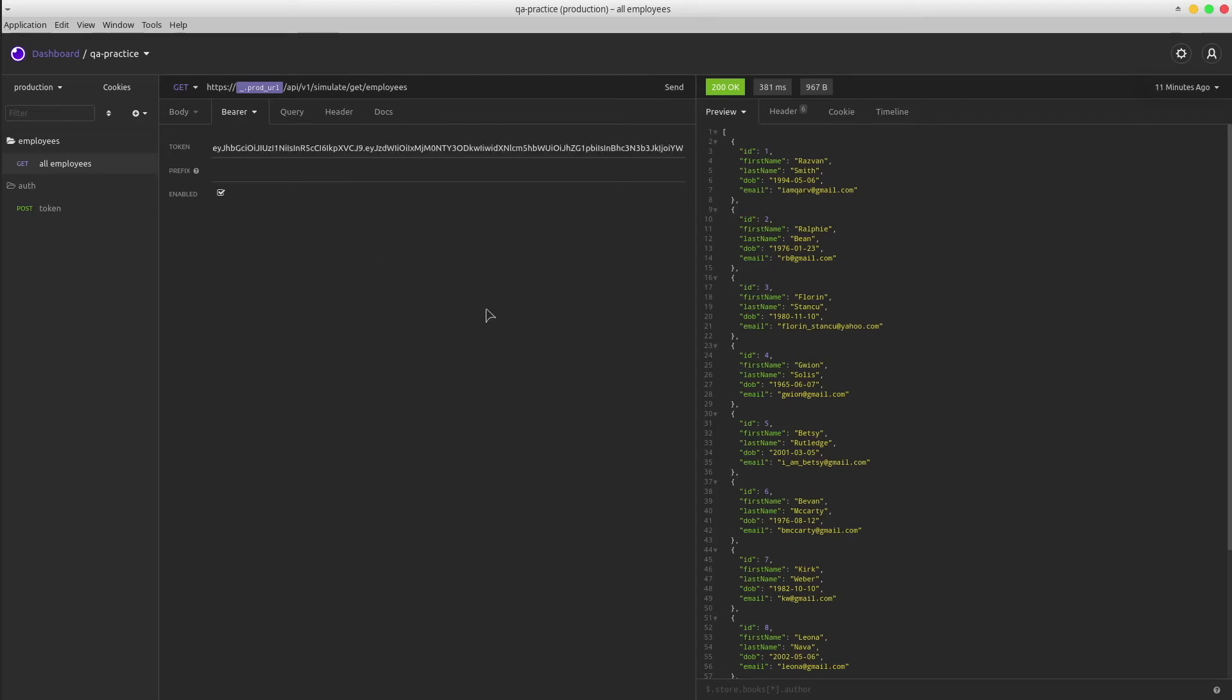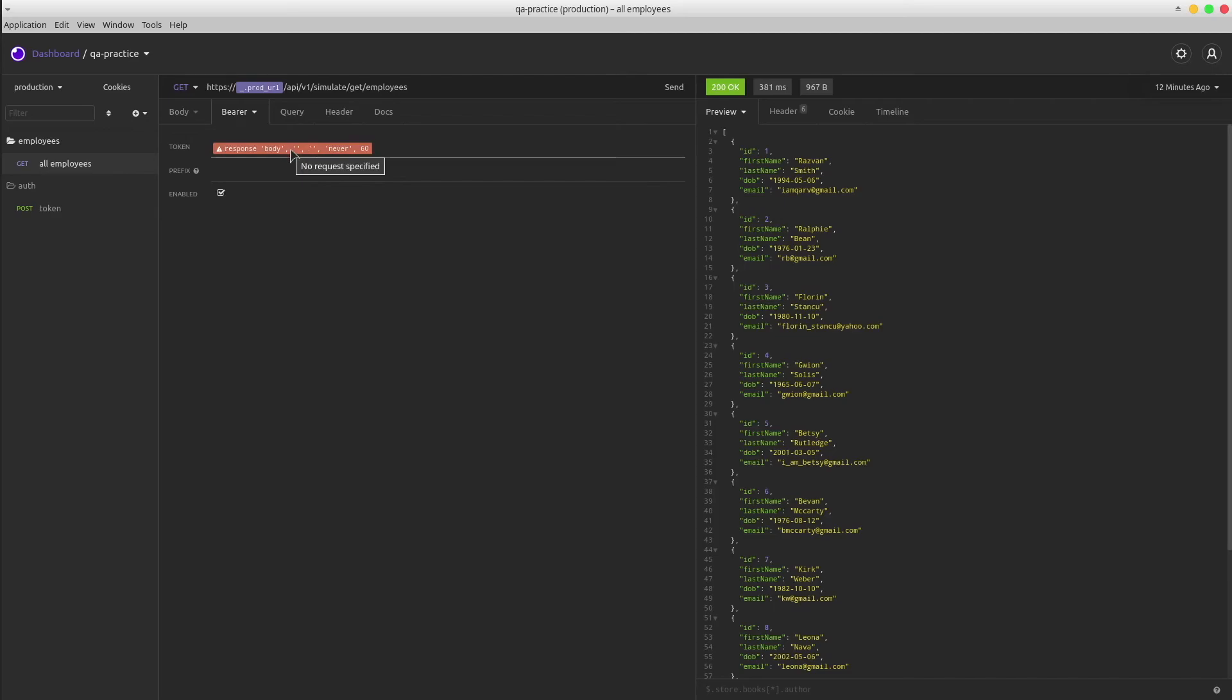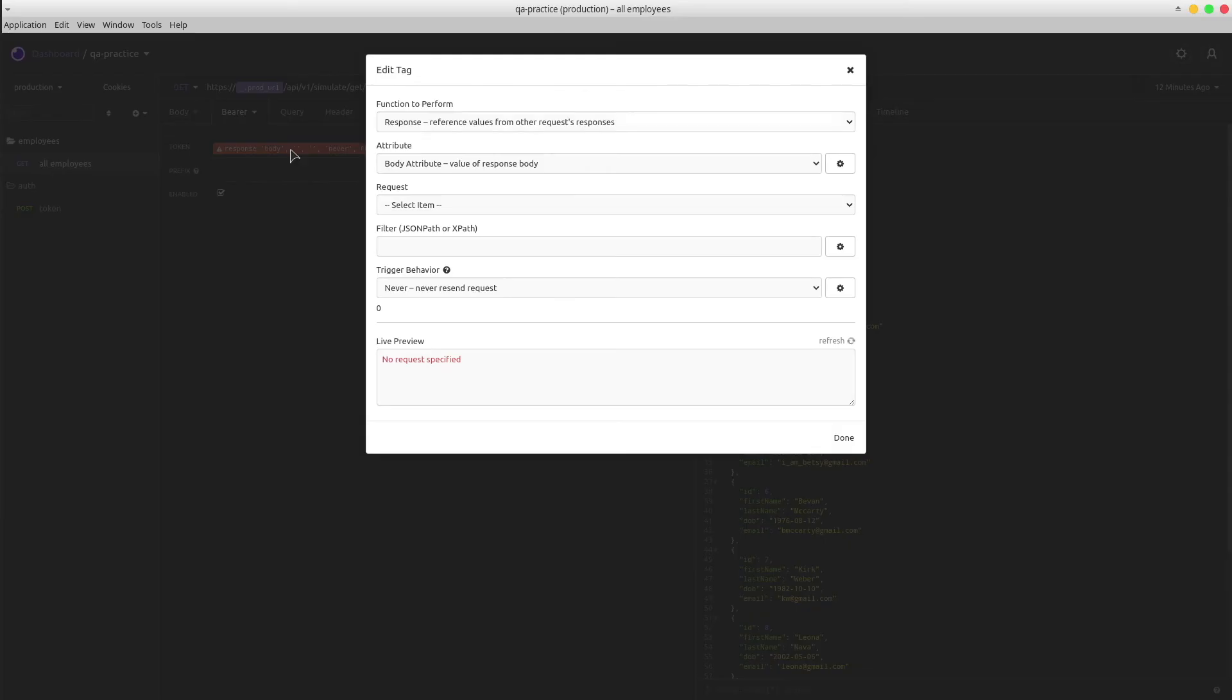In order to achieve it, we have to replace this hardcoded value with a response by attribute provided out of the box by Insomnia. Click on it and long story short, whenever we send this get employees request, firstly it will send the POST token request, get the entire response that contains also the token value, and replace the value in this authorization header.